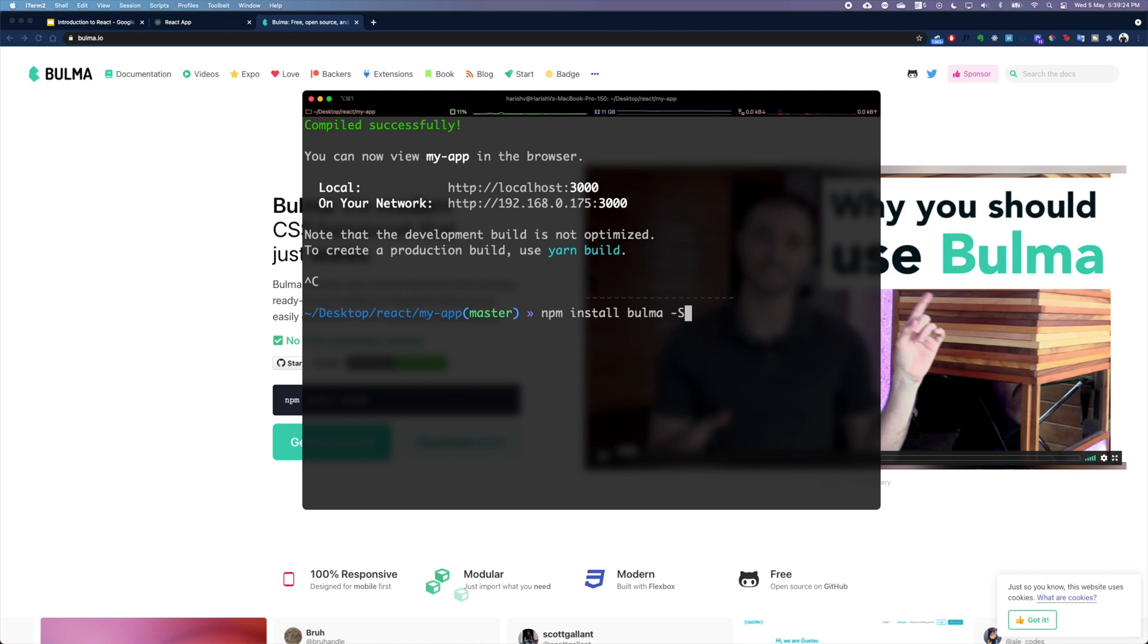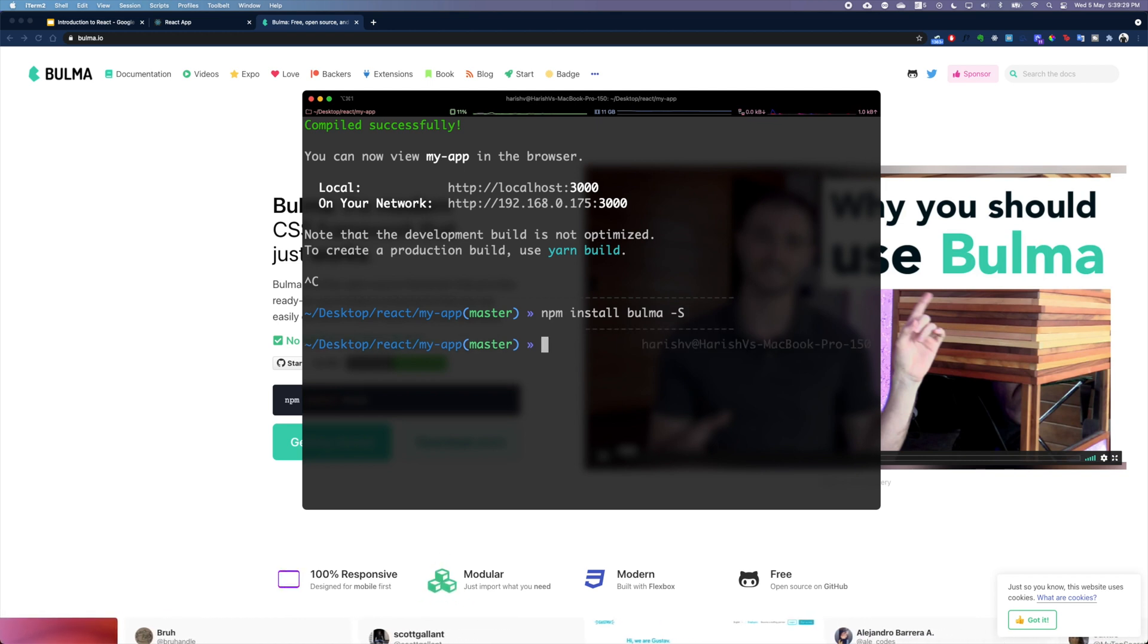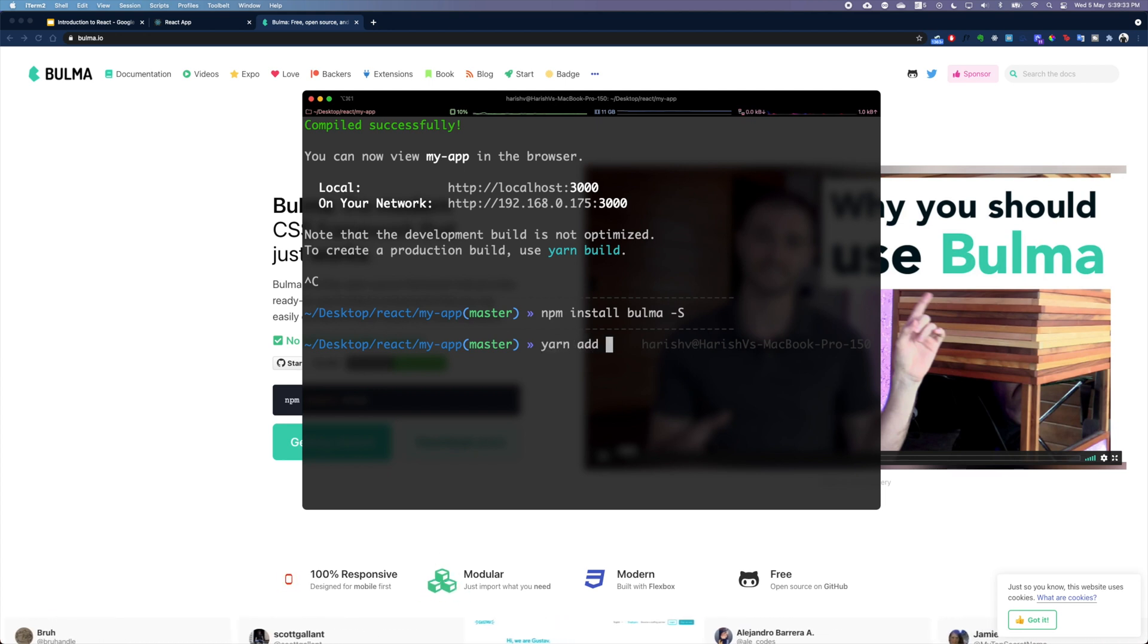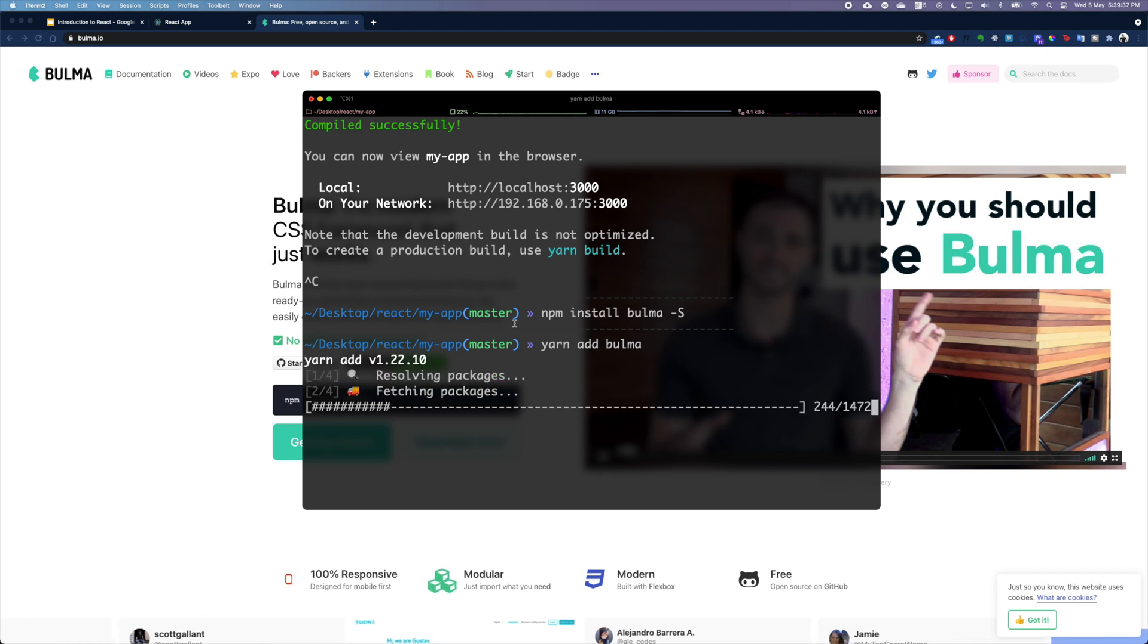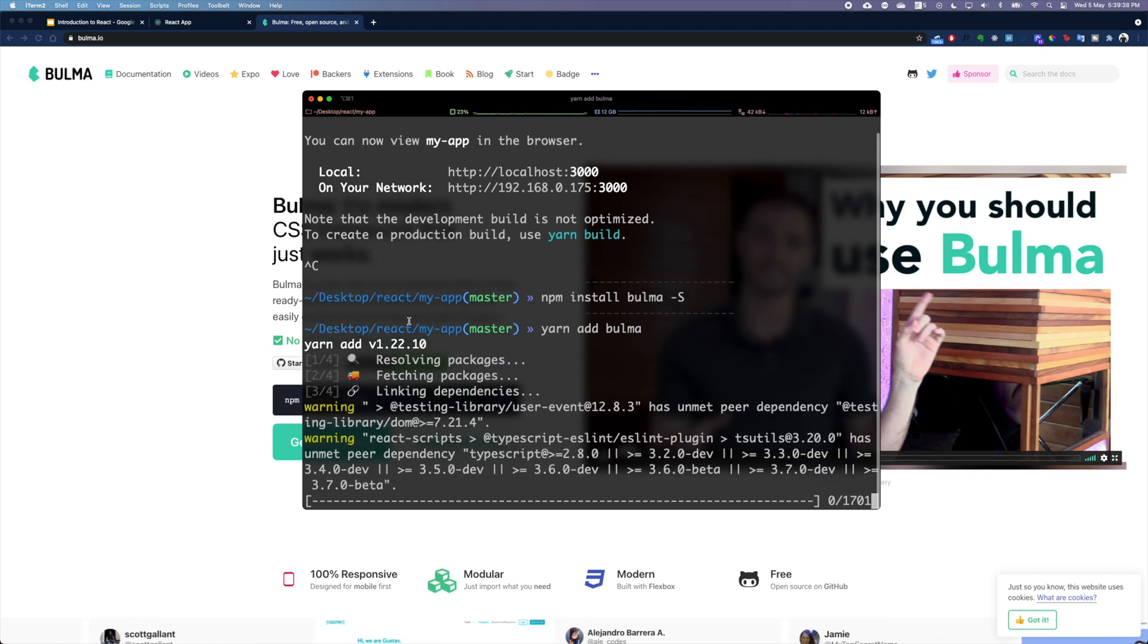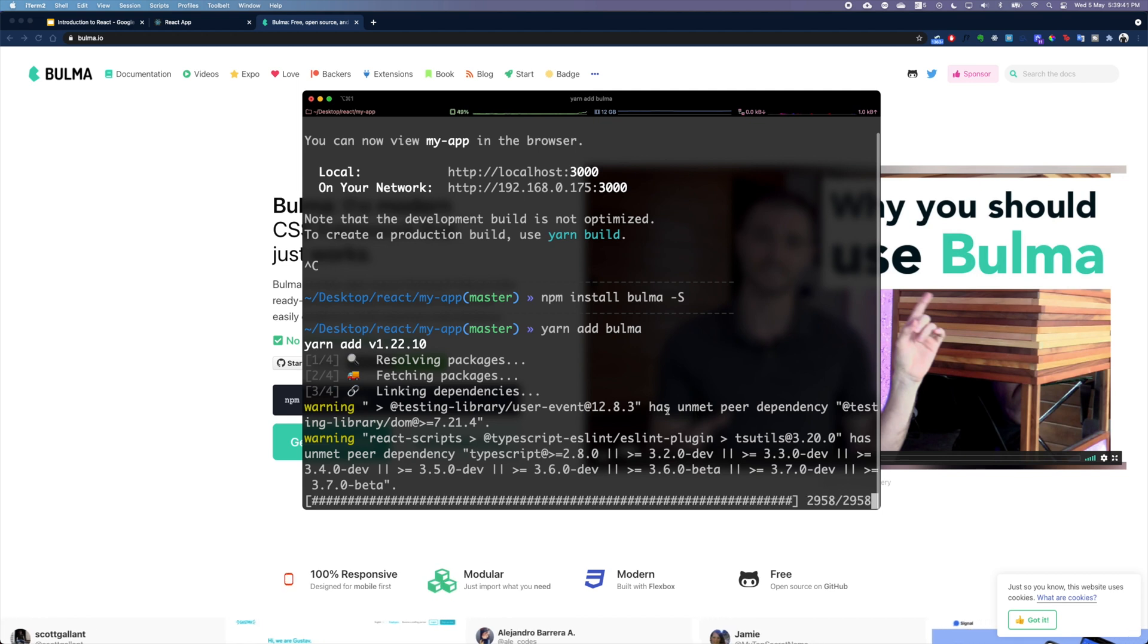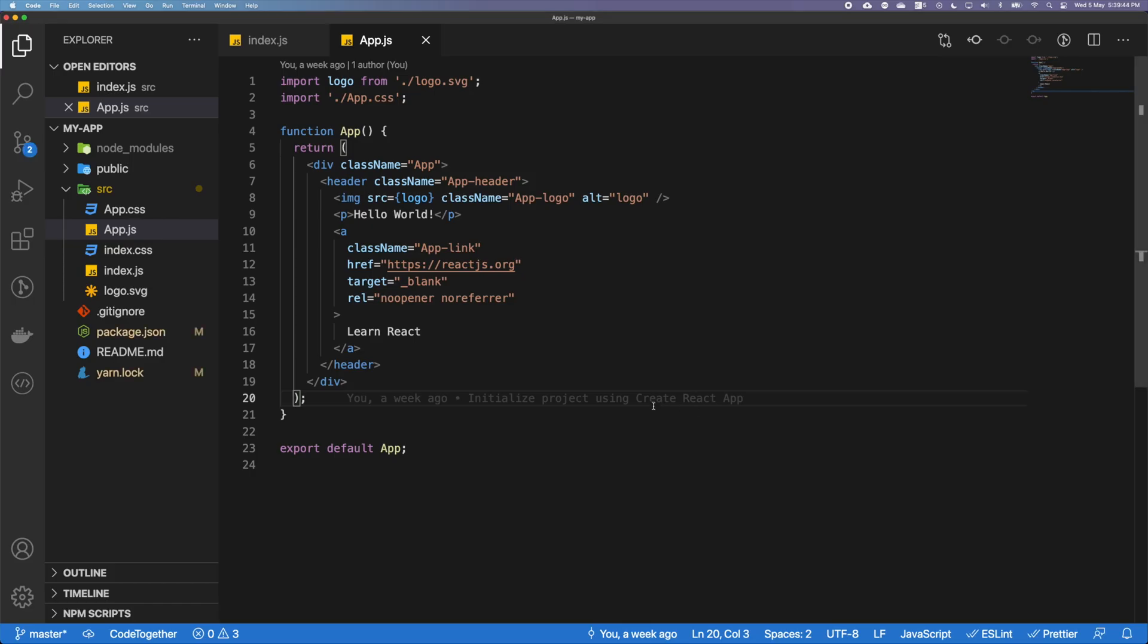The other way you can add Bulma is to use yarn. So if you're using yarn, it's going to be simply yarn add bulma. So let's go ahead and do that. Once I have added this, it's going to take a while, and okay we are done.